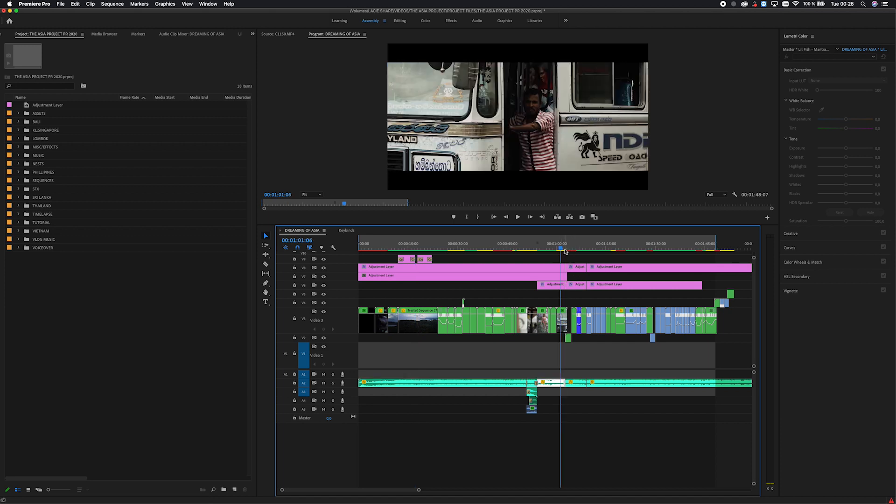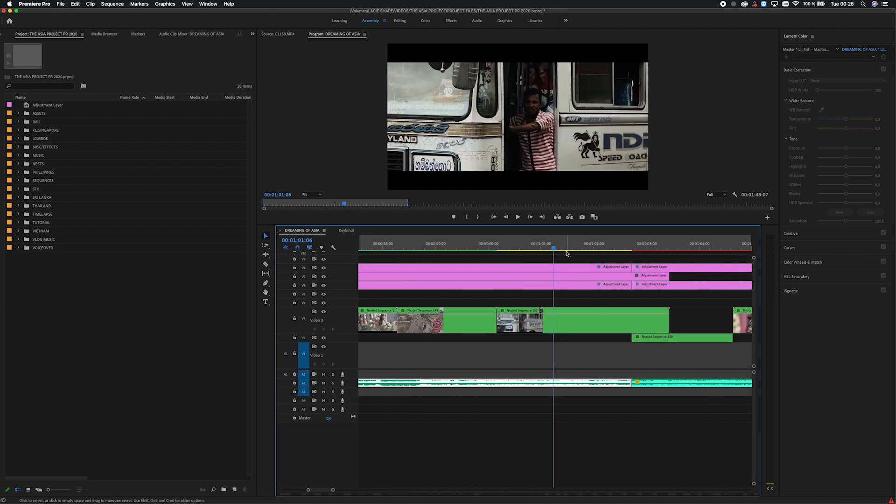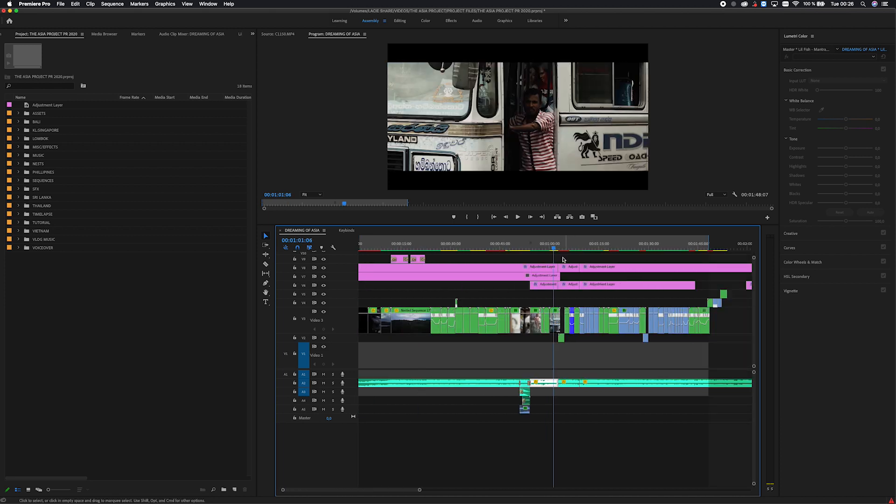Or maybe I want to check out that clip, spam A, spam D. So that's just a really easy way to zoom in and out on your timeline.